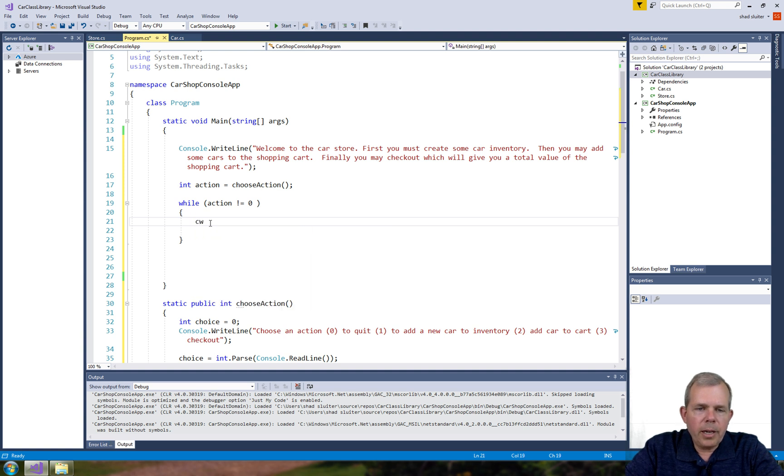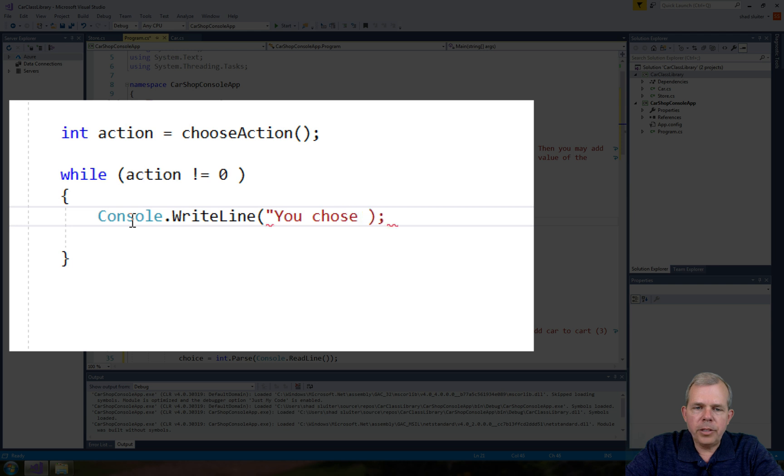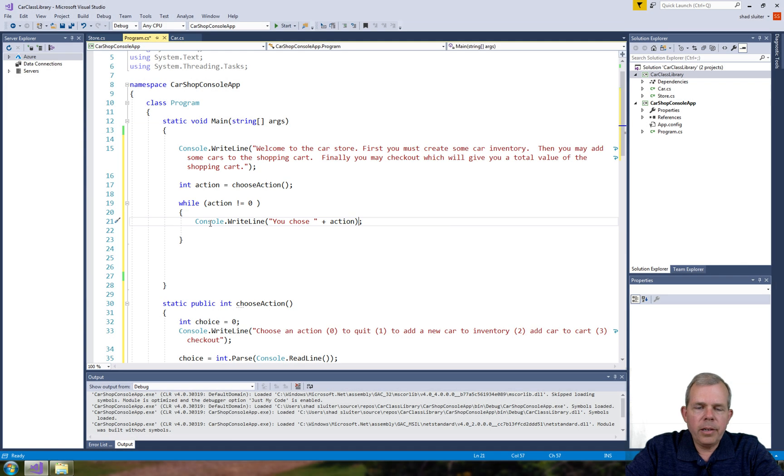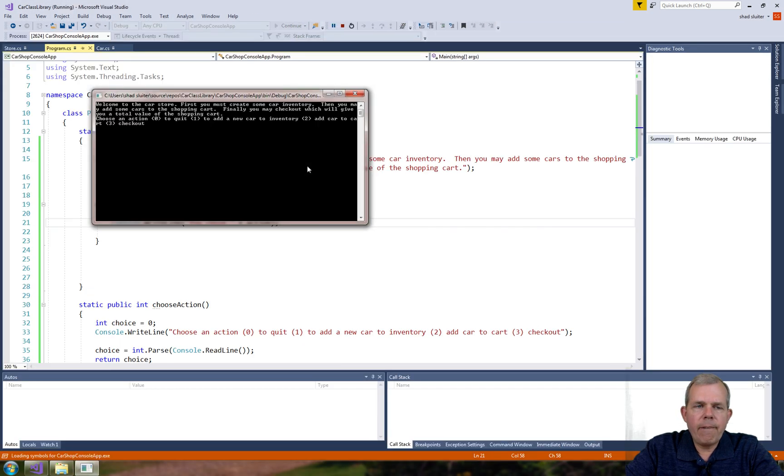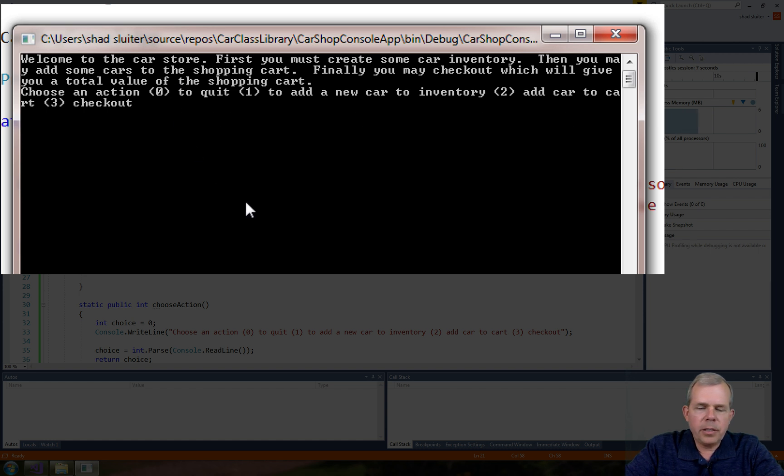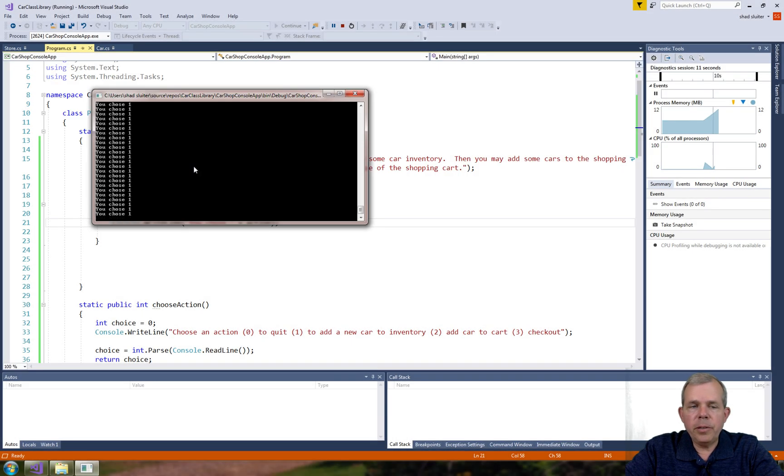Okay, so now inside of the while loop I'm going to print a test message here. It just says you chose and then the action, and then this should be a good stopping point. Let's run the app and see if it'll work. Okay, so now it says welcome, you can type in a one, two, or a three. You can see that it's there. So let's type in a one and it says you chose one, and it's in an infinite loop.